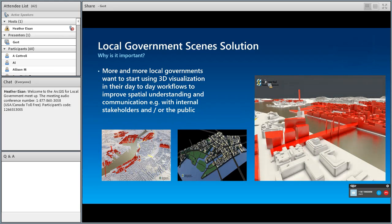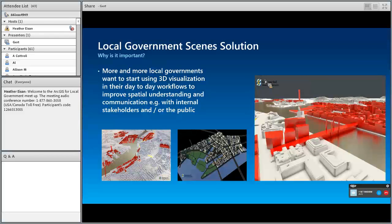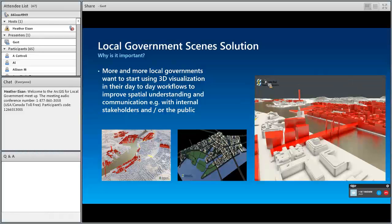So why did we look at developing such a solution? Well, we see more and more local governments wanting to use 3D visualization in their day-to-day work, especially to get a better spatial understanding and to use it as a communication device and gather feedback from internal stakeholders and also the public. So what you see here in the images are from Göteborg City in Sweden, and they use 3D visualization quite extensively.